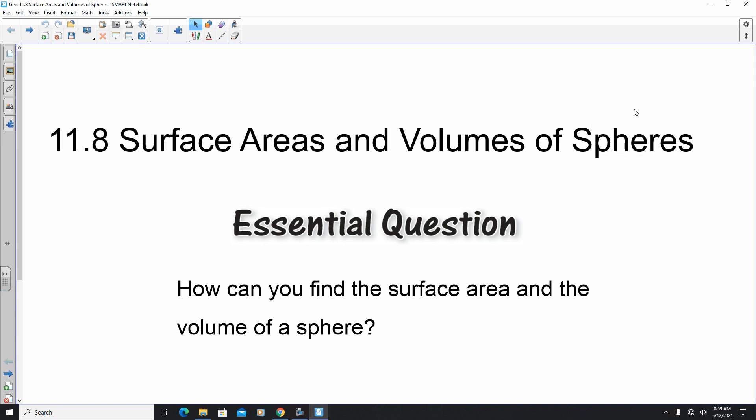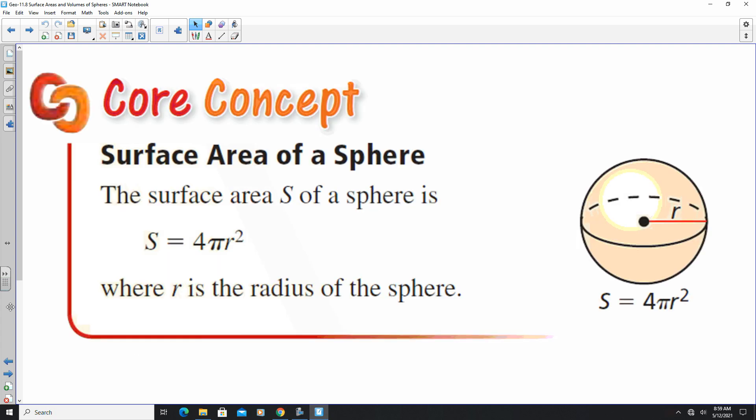Hello. Welcome to the video. In this lesson we're going to be looking at section 11.8, where we're going to be looking at surface areas and volumes of spheres. Just like we did with cones, there are specific formulas for surface areas and volumes of spheres. We're going to take a look at those and see if we can discover what the surface areas and volumes are. To start, we're going to look at the sphere surface area.